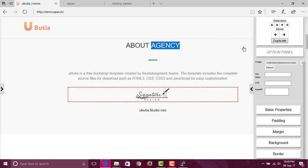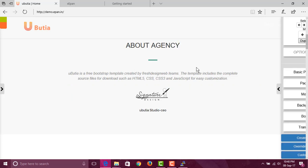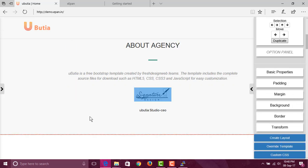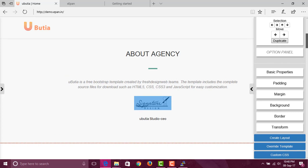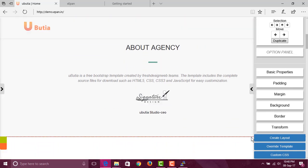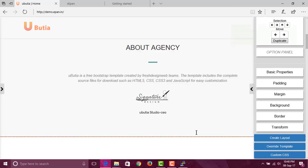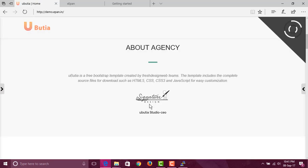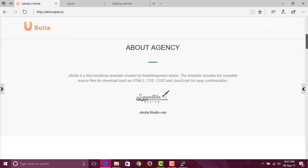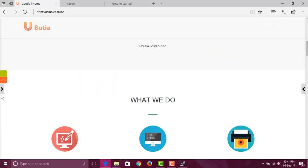Now we want our users to be able to reuse this particular component anywhere. What we'll do is create a layout for this complete section. I just selected this section and clicked 'create layout'. Let's give it a name like 'simple text box' and create layout. The interesting part is now your user has this editable text, and your users are also able to reuse this particular content.